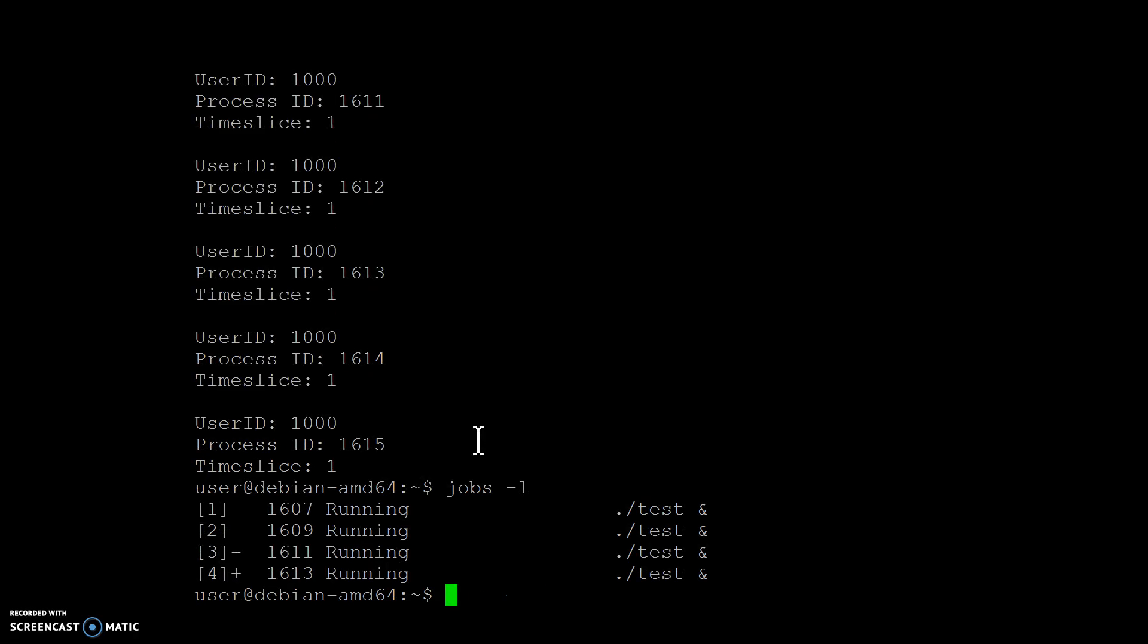Just close out all of those. Okay, that's it, that's our fair scheduler. Thanks for watching guys.